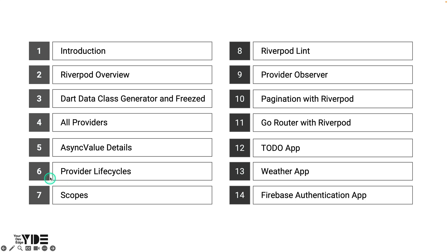Providers have their own life cycle, just like Flutter widgets have their own life cycles. Learn about the life cycle of providers, methods that affect the life cycle, and how to implement different caching strategies using life cycle methods.